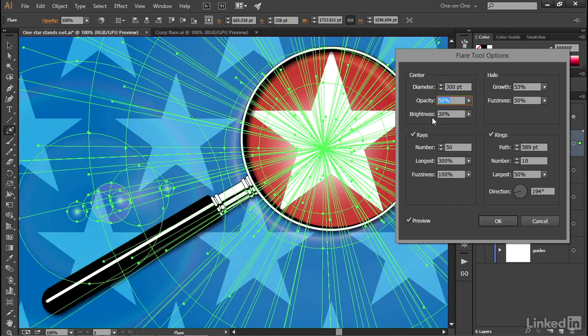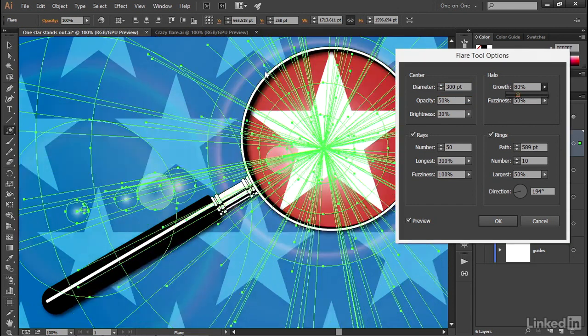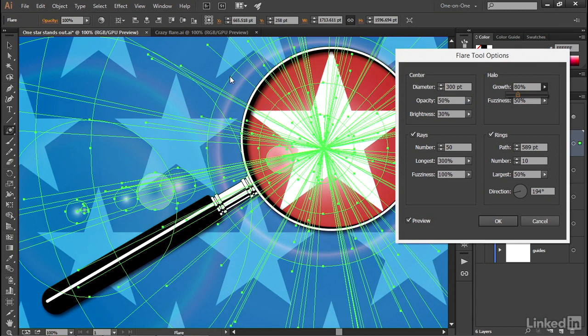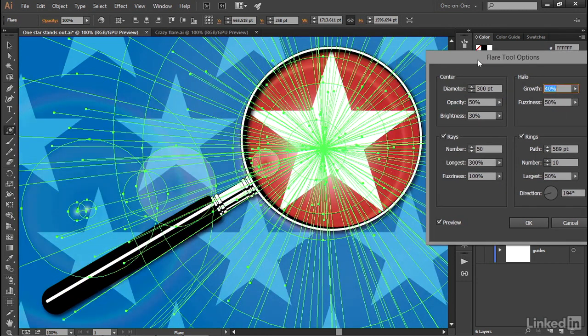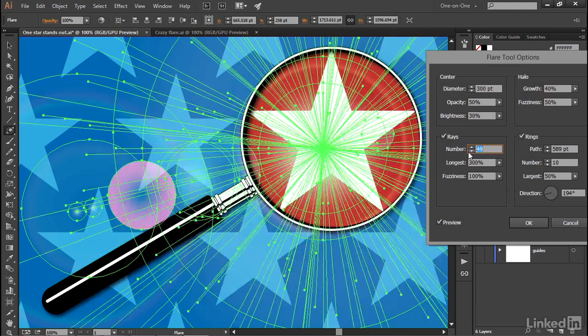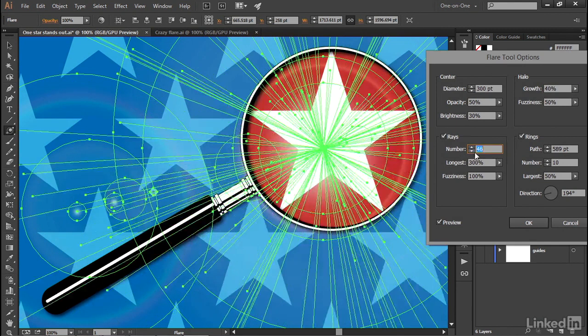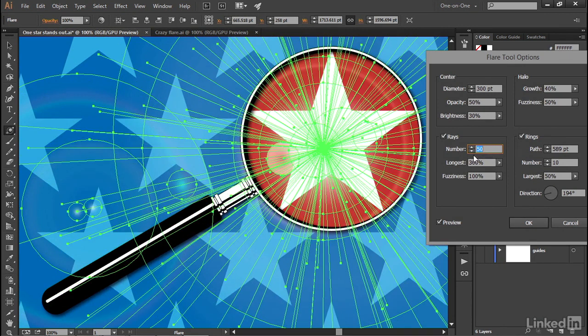You can also experiment with these other center values if you like. The growth value here inside the halo is going to expand how big the halo gets. That is the region between these two circles right here. I'm going to go ahead and take it down a little bit so that we have this kind of edge right there. And you can also change the number of rays if you like. I think I might be up to the maximum at 50 right there. Yes, indeed I am. But I kind of like that effect.